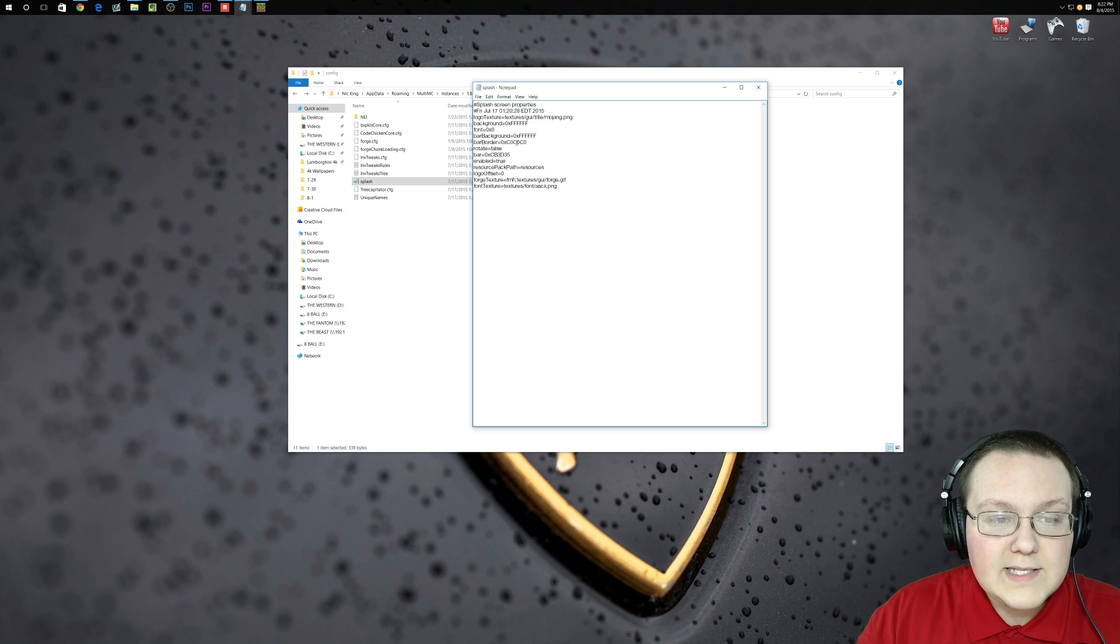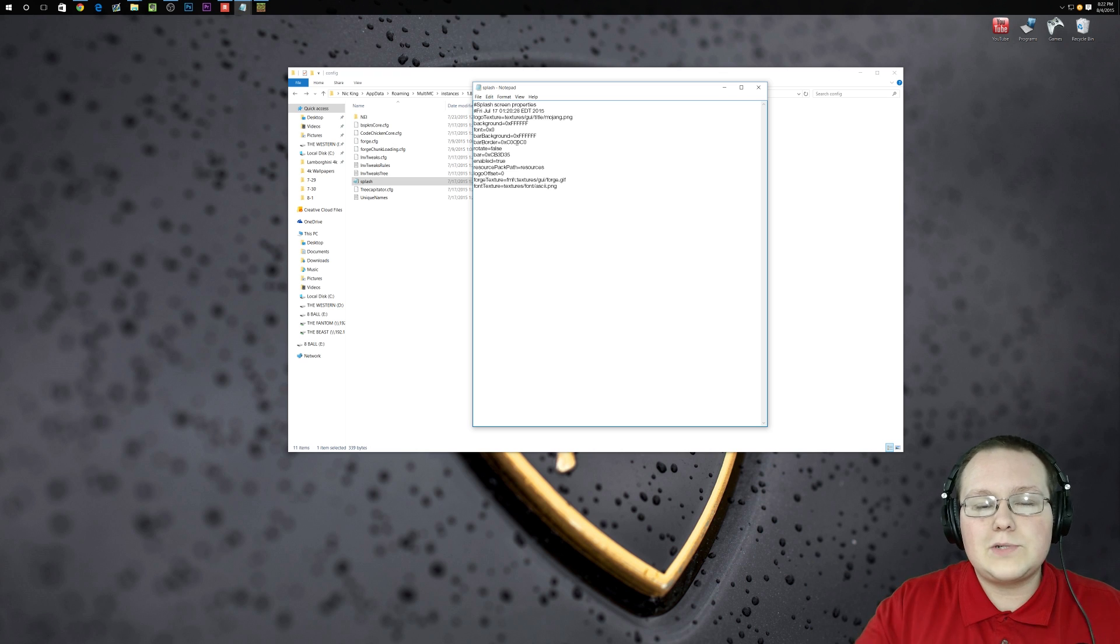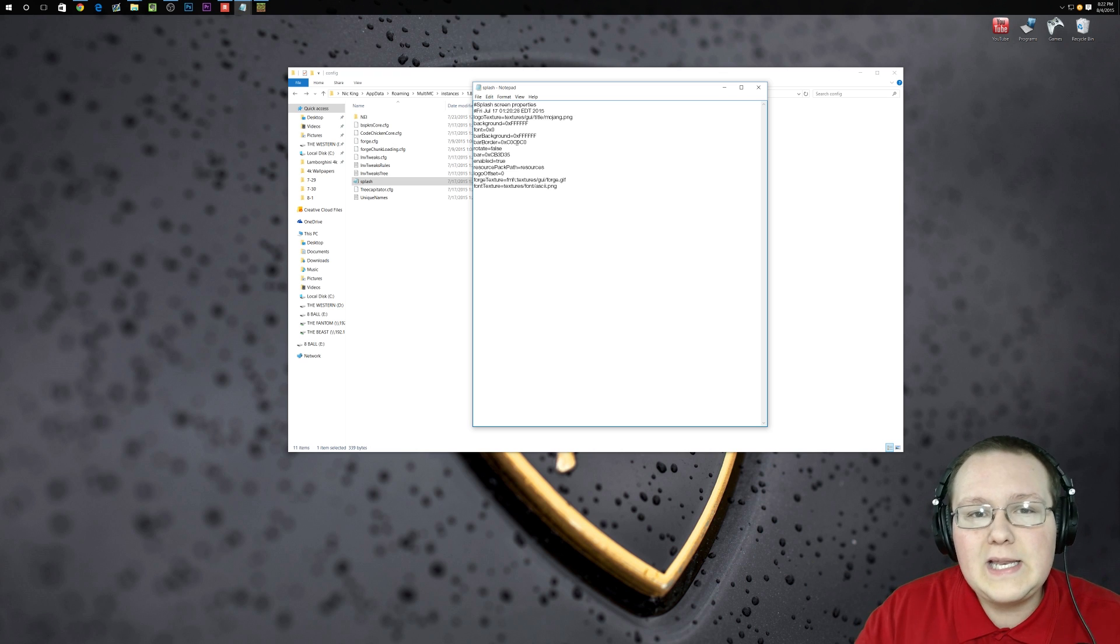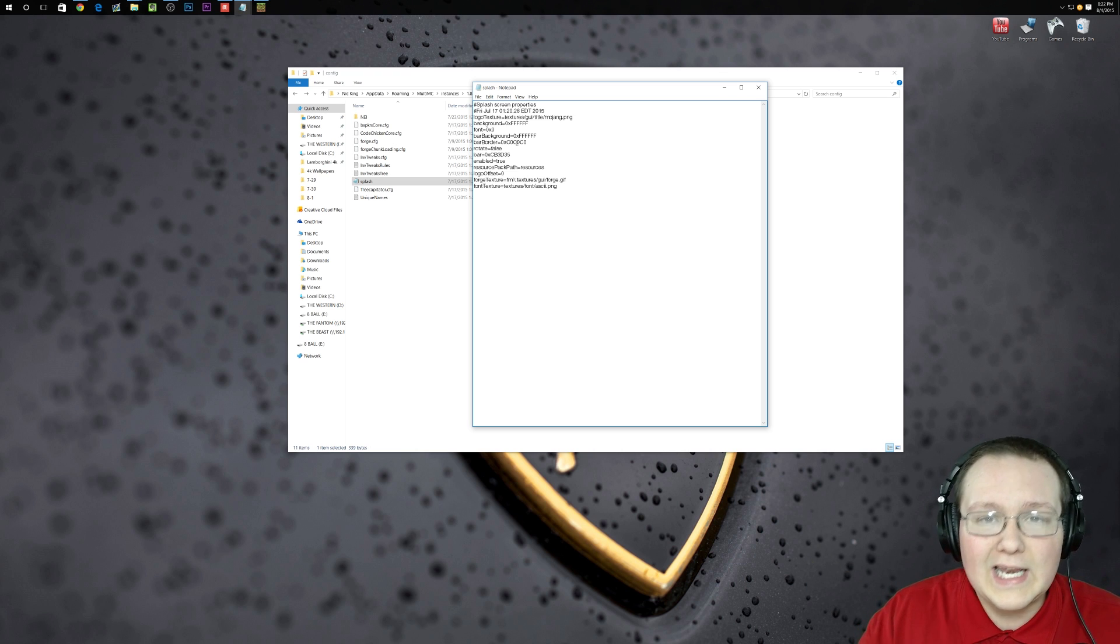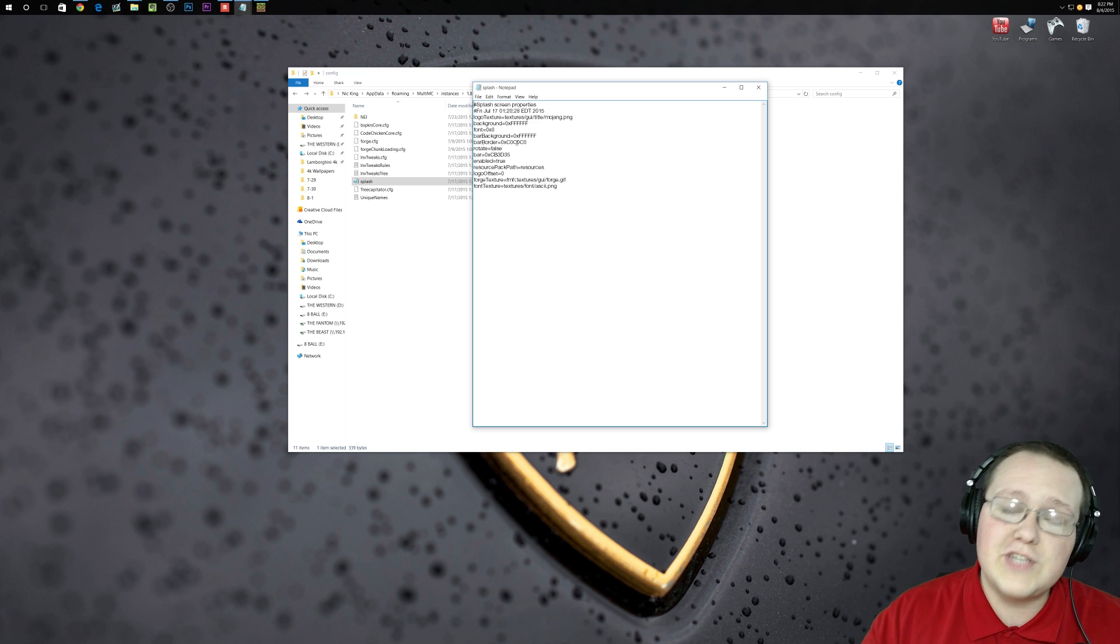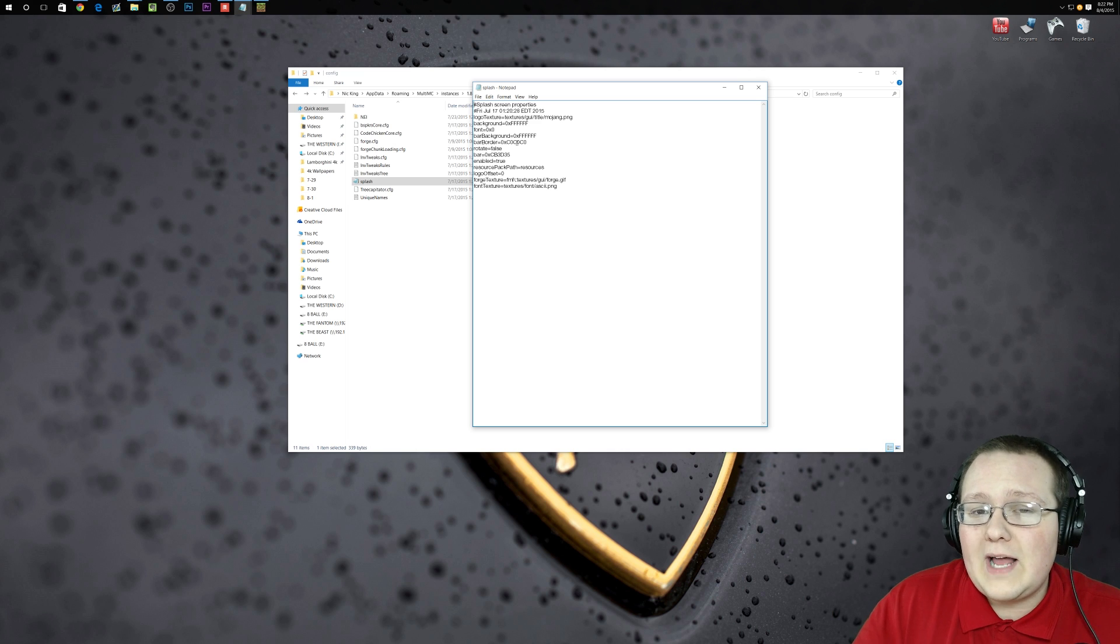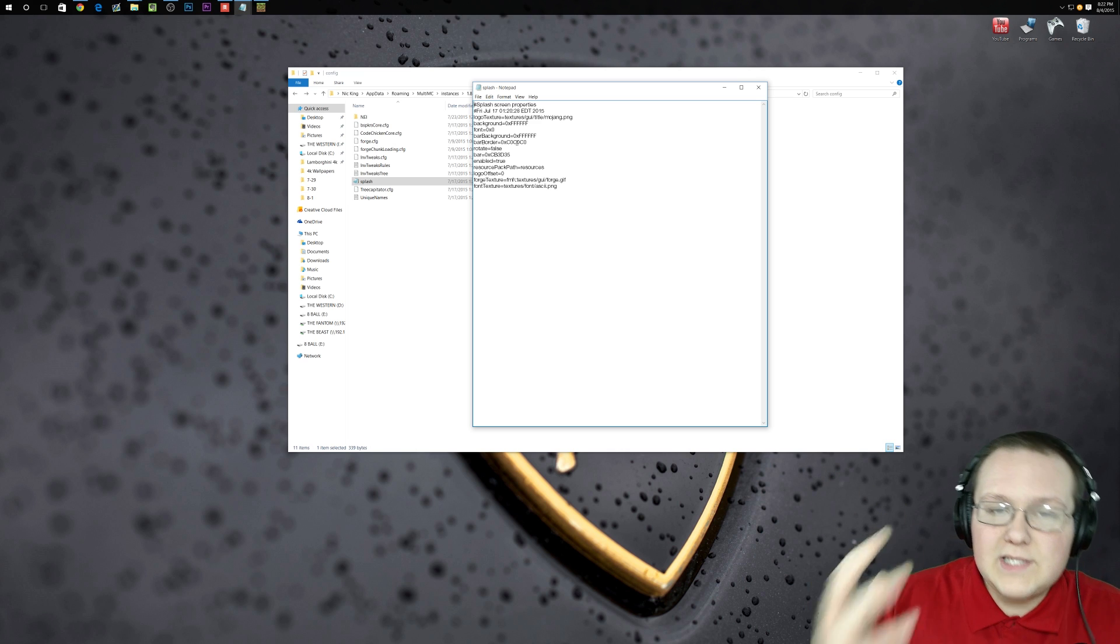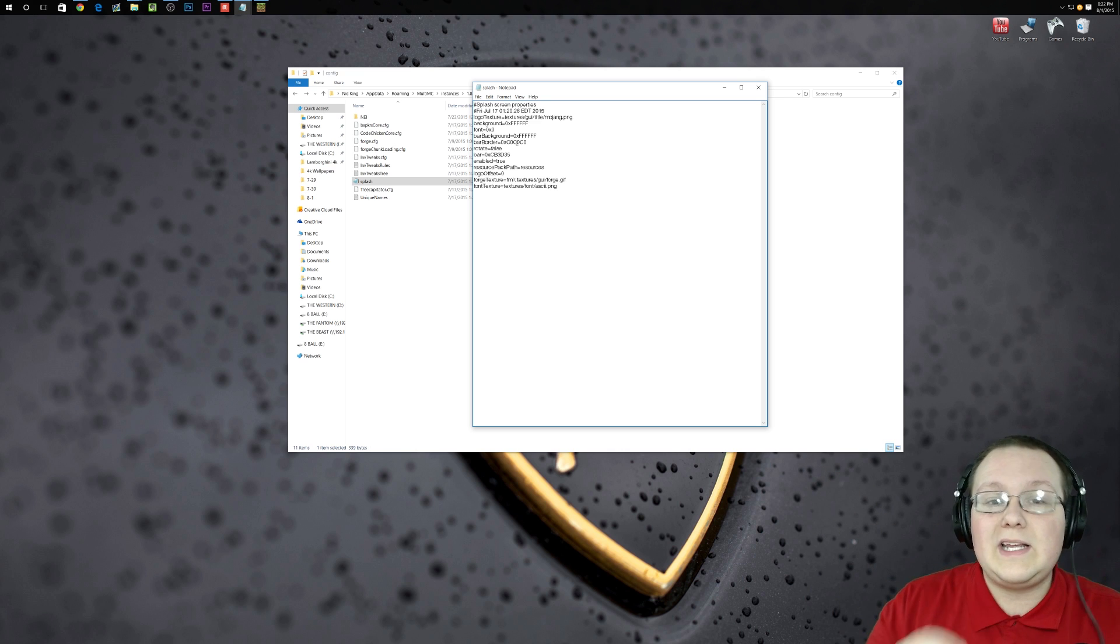And other mods are like, no, screw you man. This is my mod. It's going to work like I want it to work. It's going to have the features I want it to have. And if you don't like that, then don't use the mod. So it just really depends.